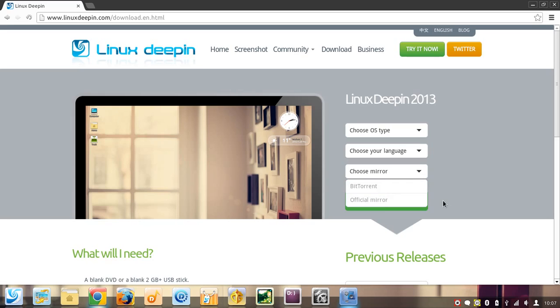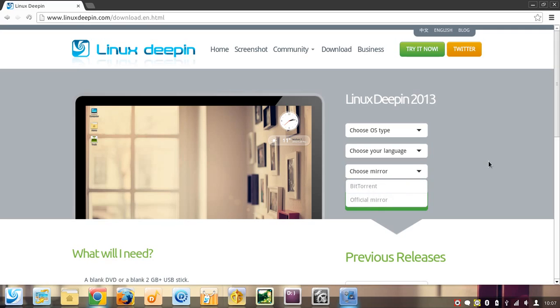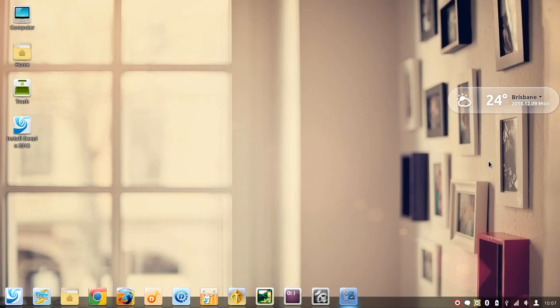I downloaded it as a torrent and it was very fast, so I recommend that.